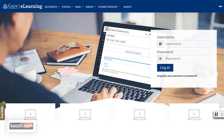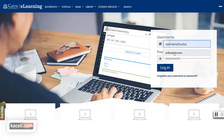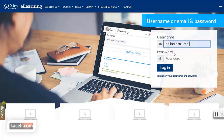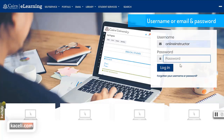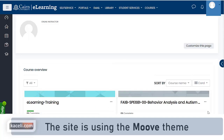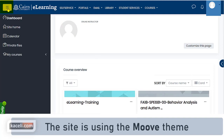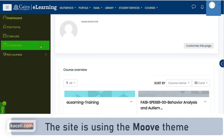In this video I'll demonstrate how to access eLearning, the learning management system for Cairn University. You can log in with your username or your email address and your system password. Once you log in to eLearning, on the top left you'll see this little icon next to the logo and this is where you can control the panel on the left.